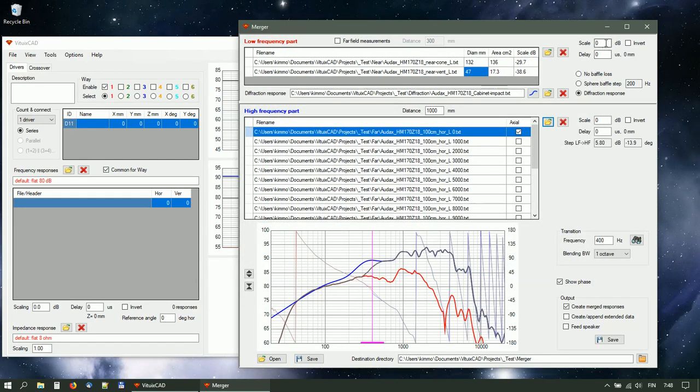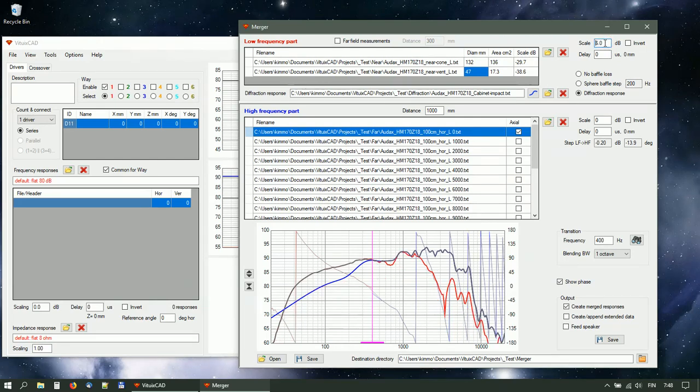Adjust low-frequency scaling to match near-field total with far-field responses above expected splicing frequency.